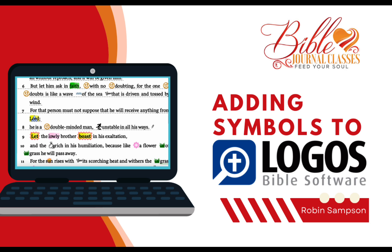The inductive Bible symbols come with Logos, but I'm also going to show you how to add your own.